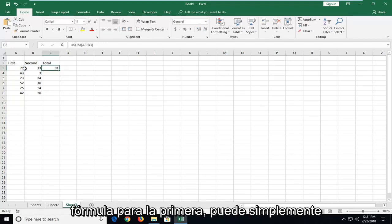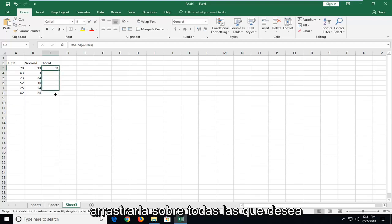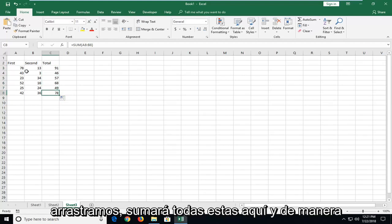So once you have the formula for the first one, you can just take this bottom corner of the cell and drag it over all the ones you want to add for it. So you see since we drag them over, it will add up all these here.